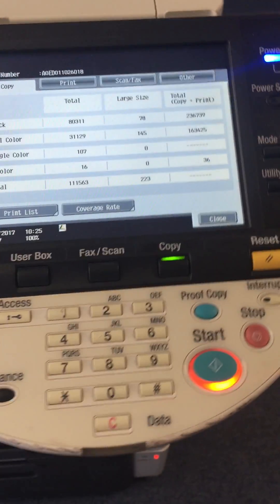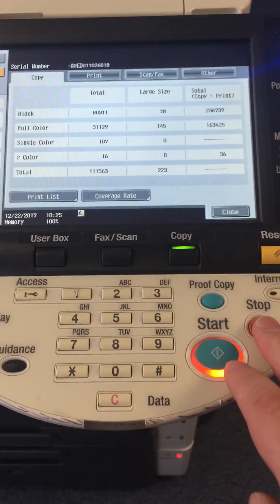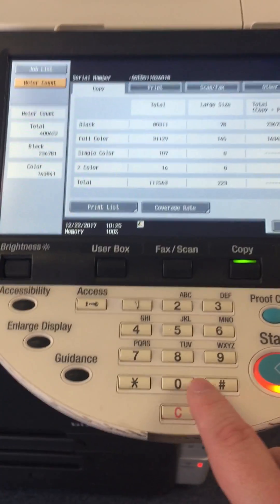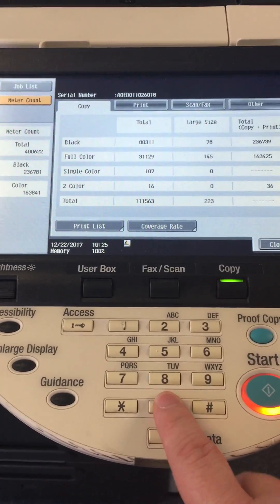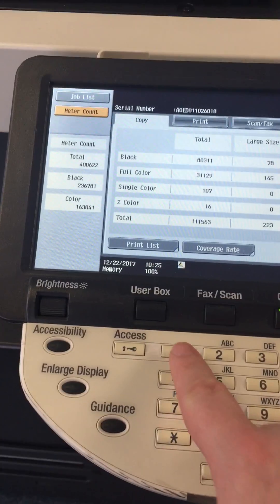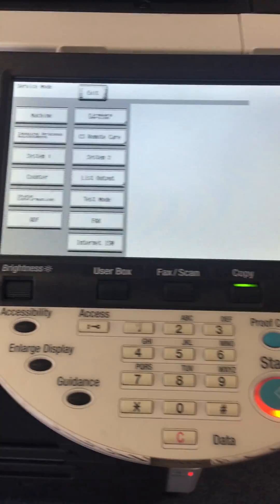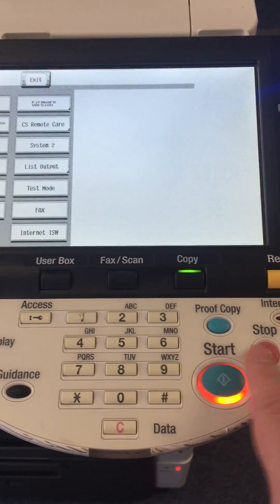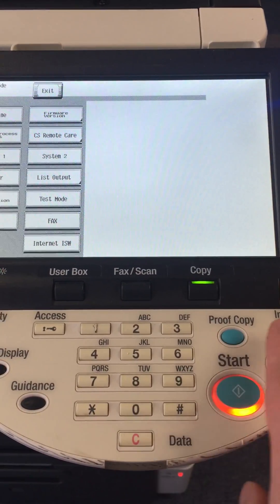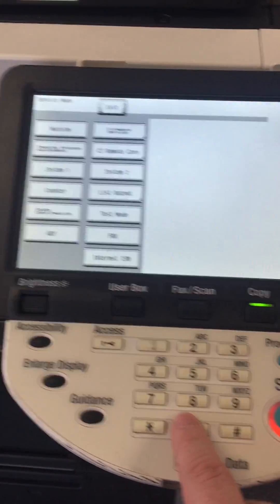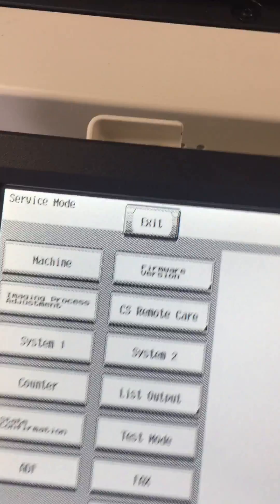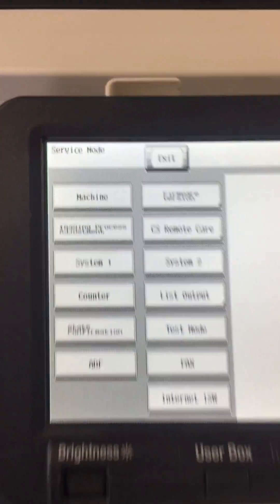You're going to press a combination of numbers: stop, 0, 0, stop, 0, 1. Again, that's stop, 0, 0, stop, 0, 1. That's going to put you into the service mode.